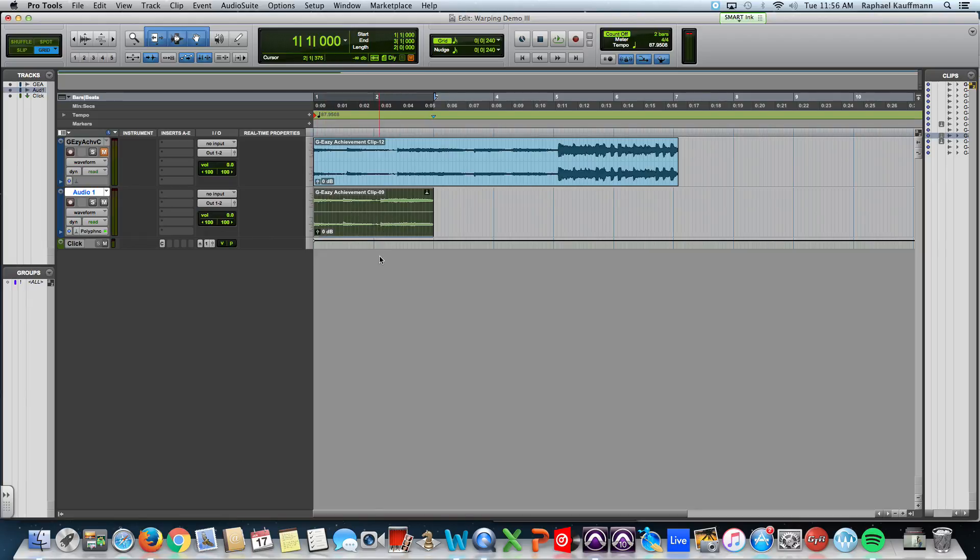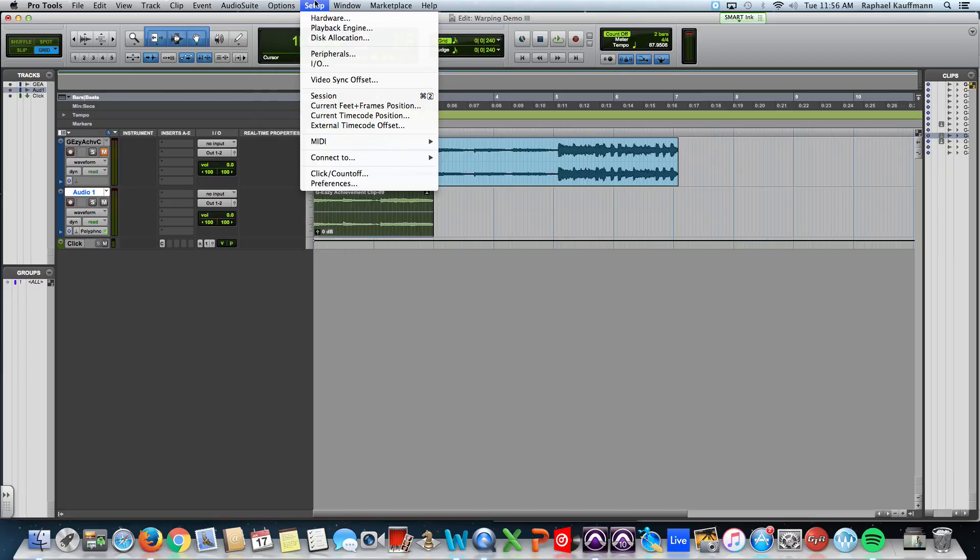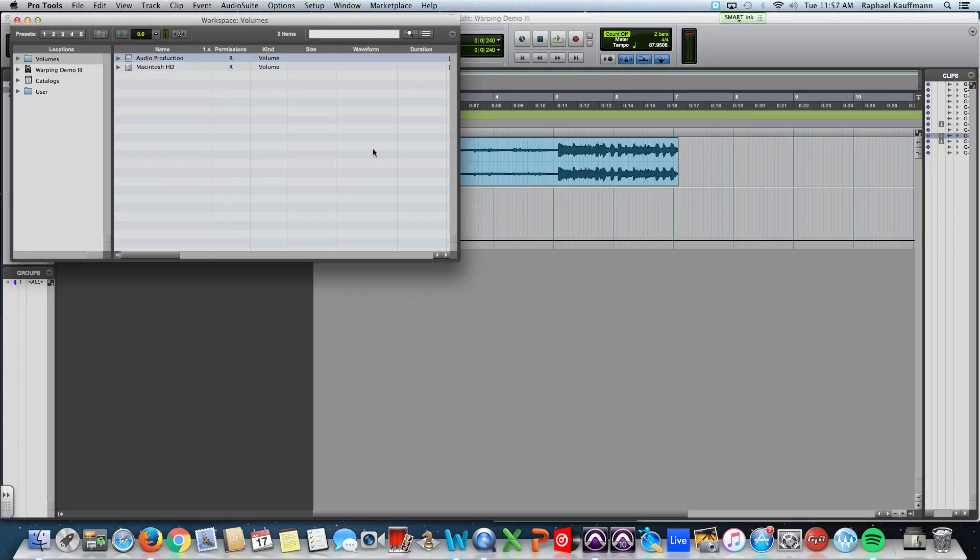So, from here, now I want to practice using the workspace browser. And I want you guys to choose a drum beat to put underneath this. So, we're going to go over to window. And new workspace.